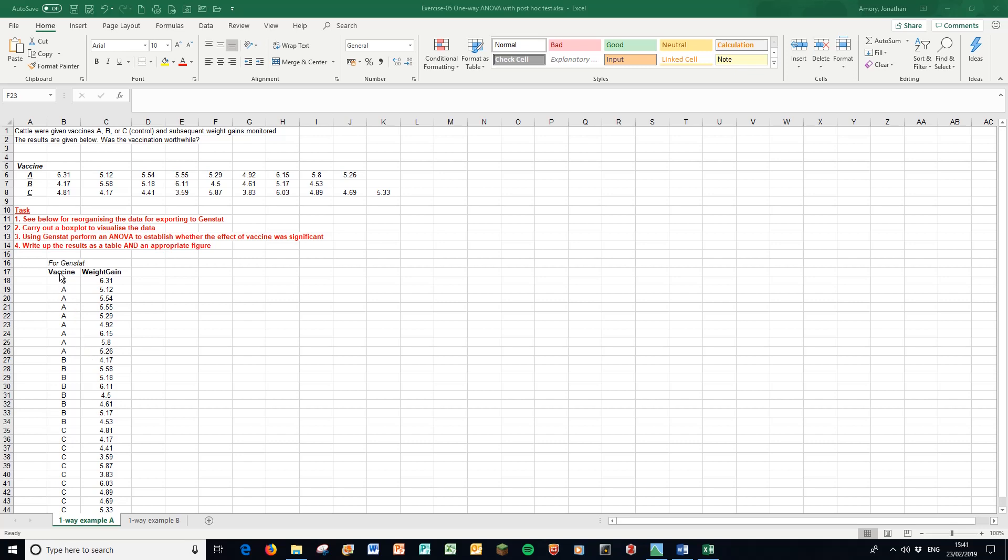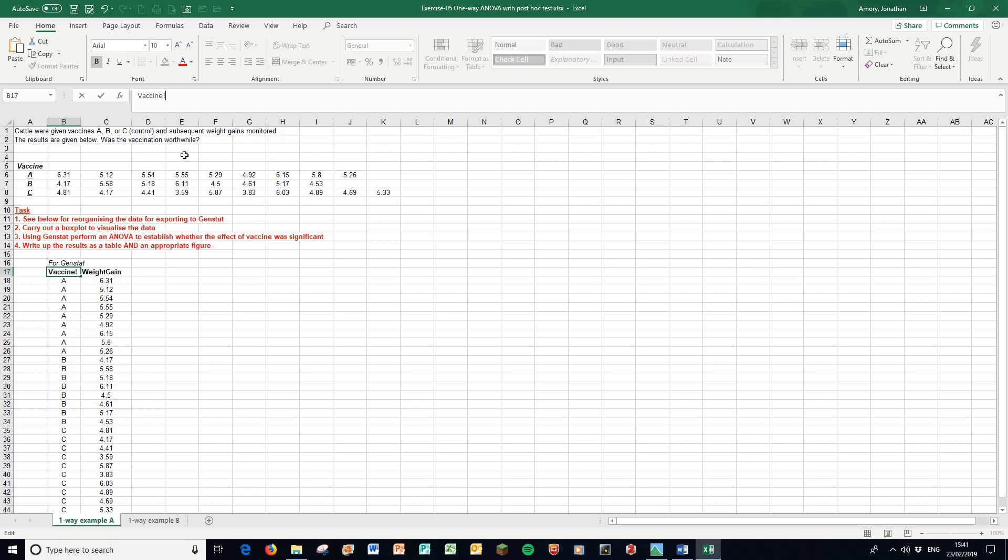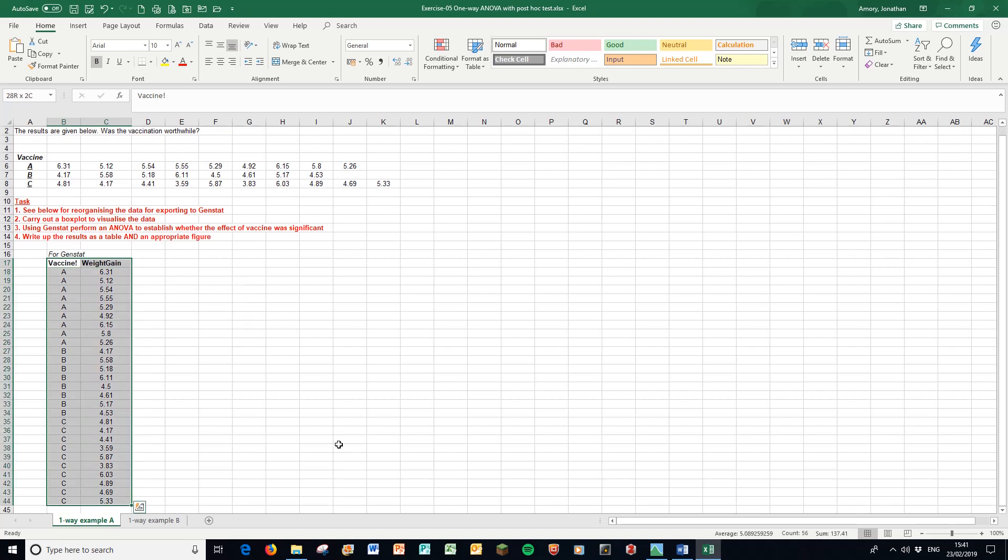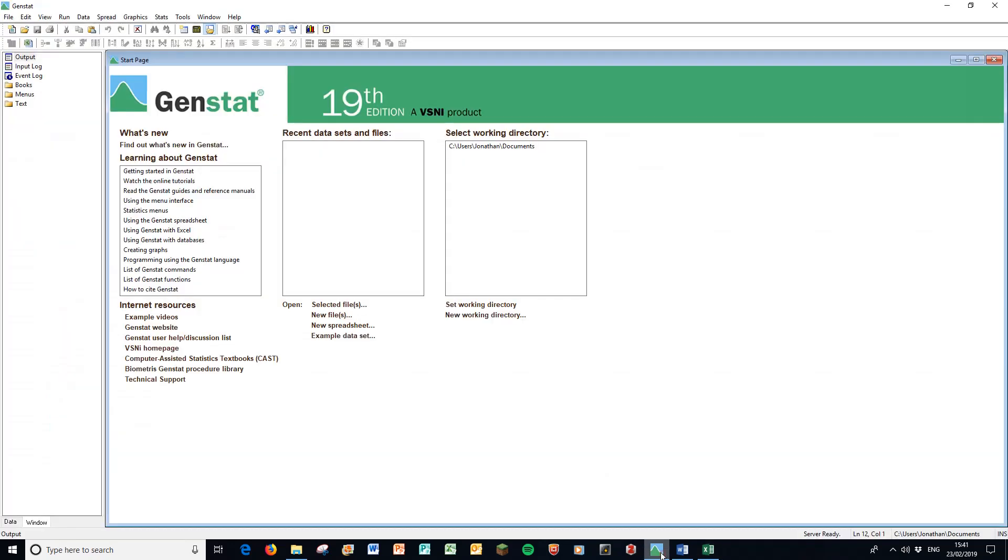Before I take it to GenStat, I want to take the factor column and tell GenStat that it is indeed a factor column by putting an exclamation mark after the column title. I'm going to press Ctrl and Shift and right and down to select all my data and copy that and take it through to GenStat.